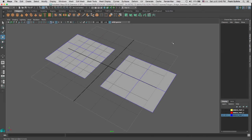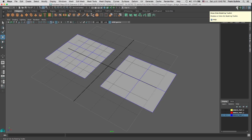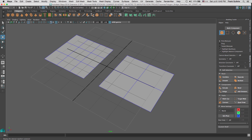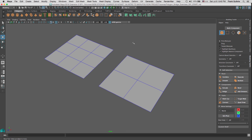Let's talk about the Modeling Toolkit Bridge. We will find it in the Modeling Toolkit icon on the top right side of the UI. The Bridge is found towards the bottom right. Now what is bridging? Let me hide the grid.